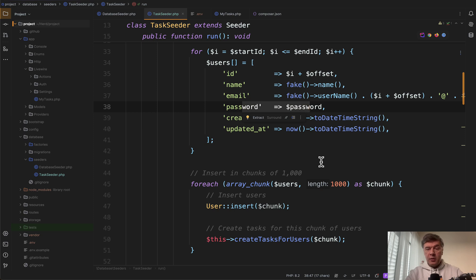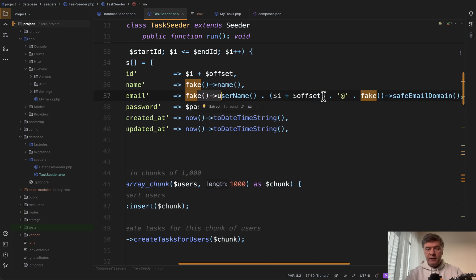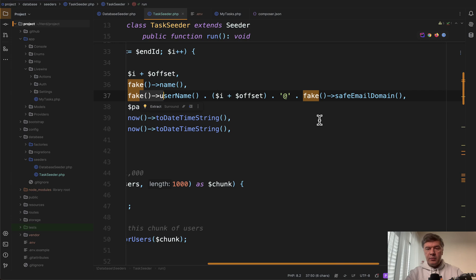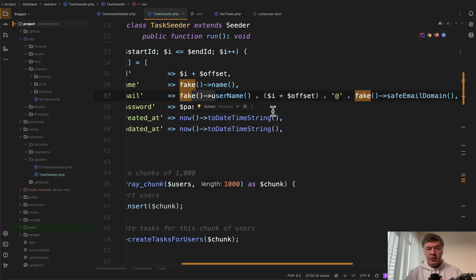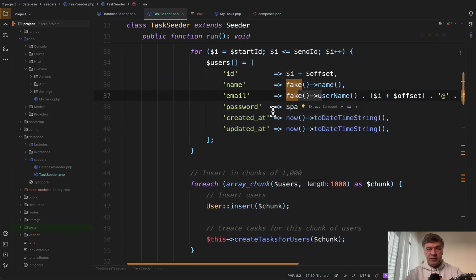But for example for emails would not rely on fake email. Instead we do fake username with ID of the user. So that is already faster.